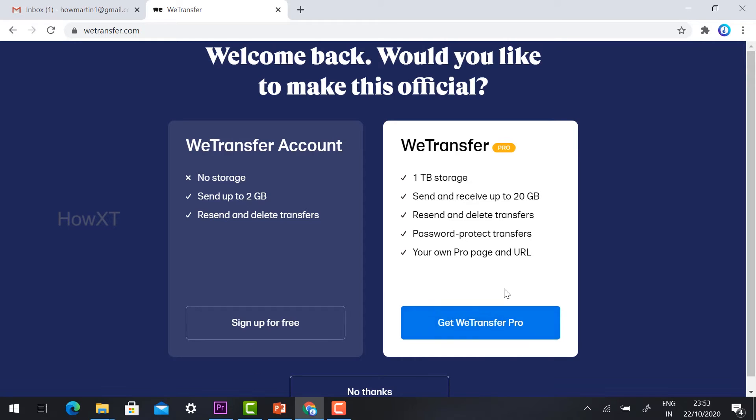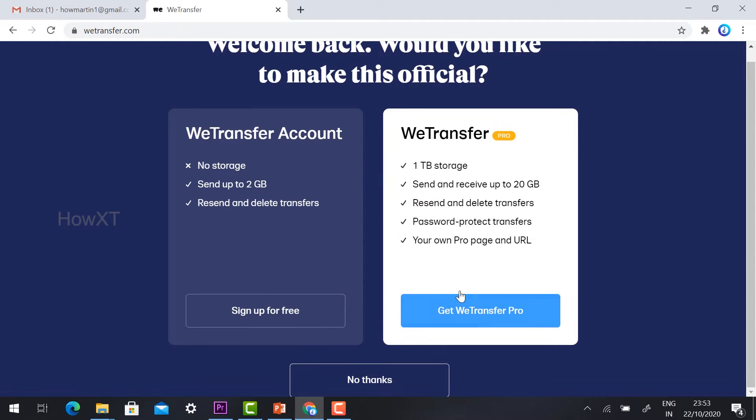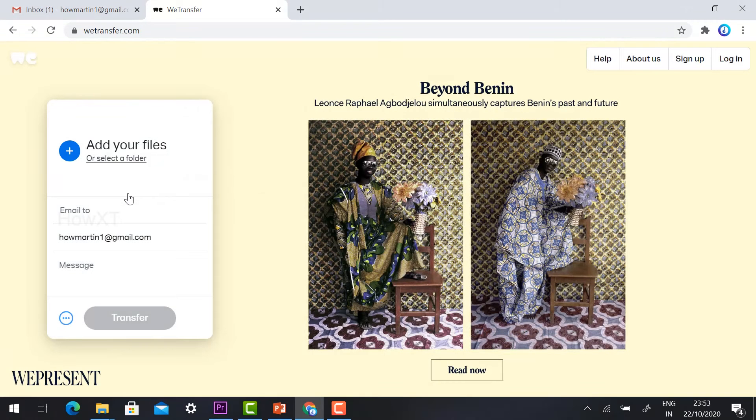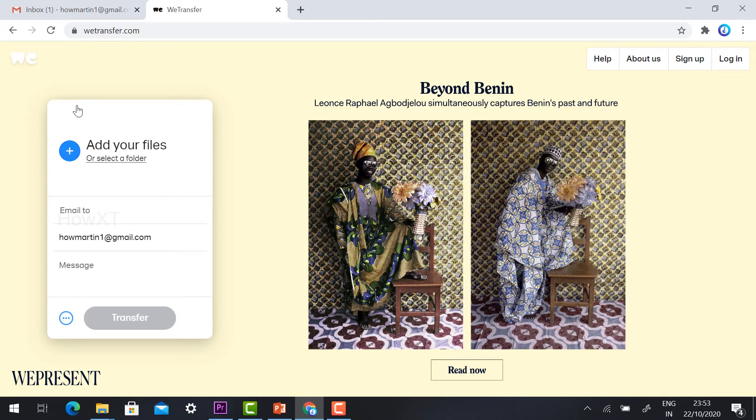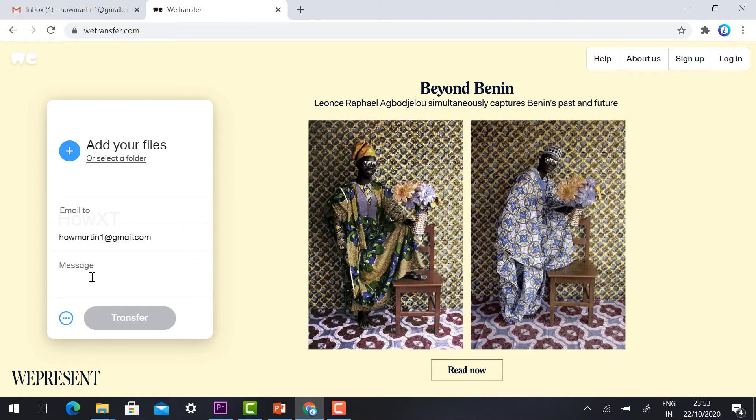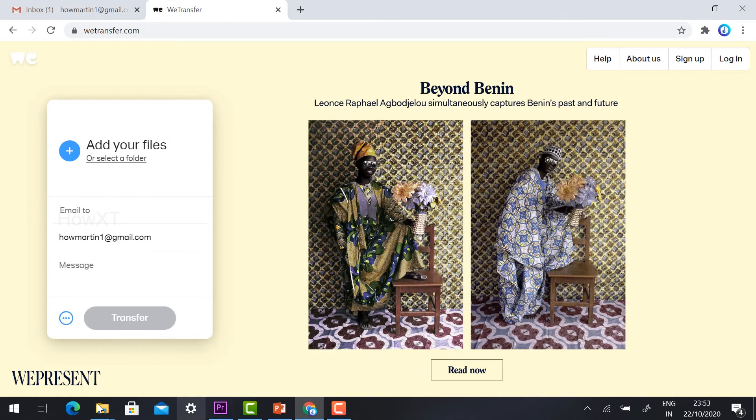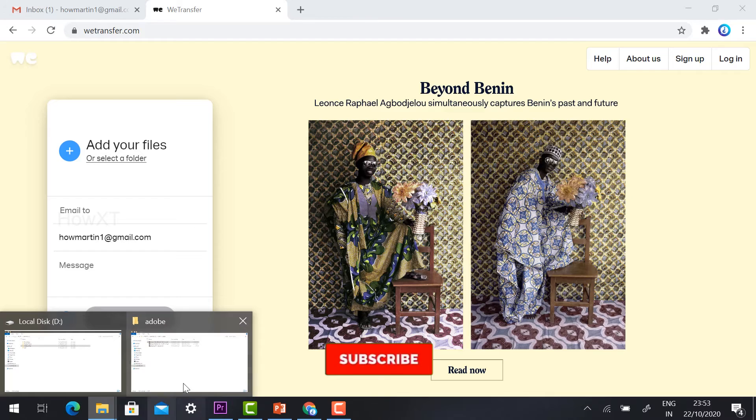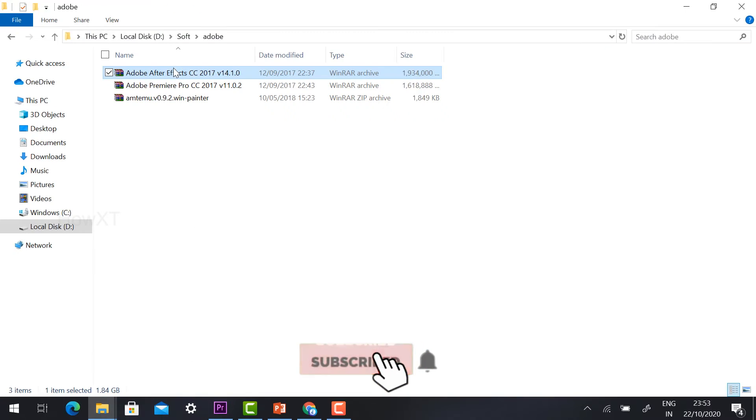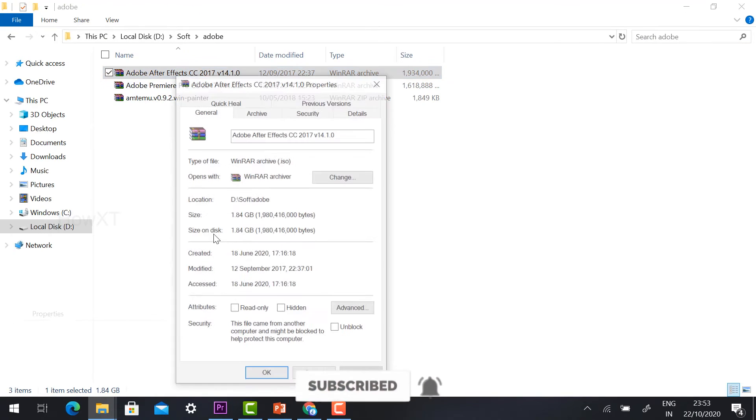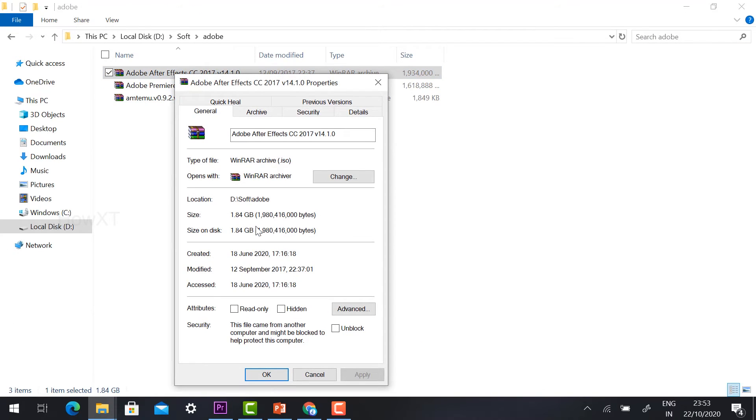Sign up for free to get WeTransfer Pro version with 1 TB storage available. I would like to send free files without signing up for anything. I can select no thanks option. Automatically add your file, email address, and message, and your file will be transferred. For example, I would like to share this software to my students.